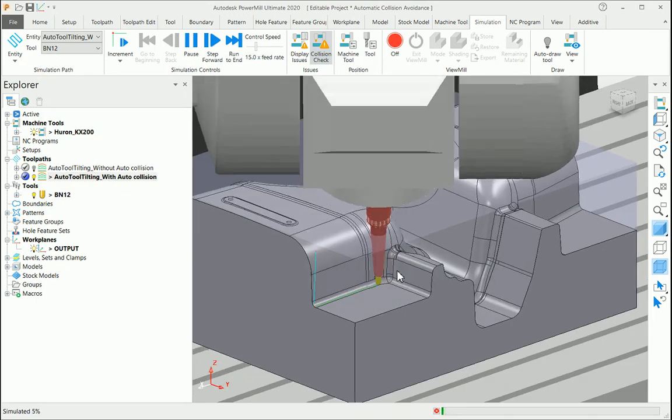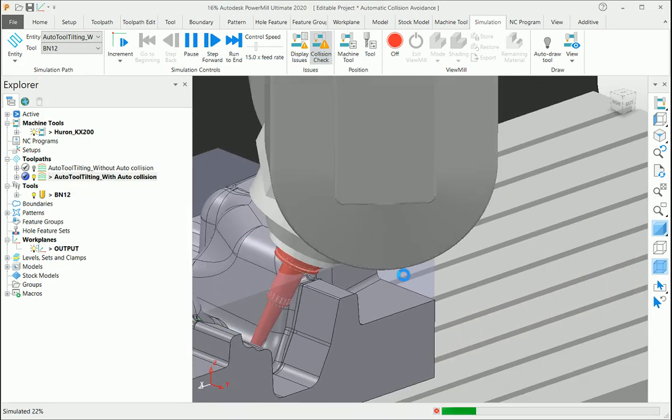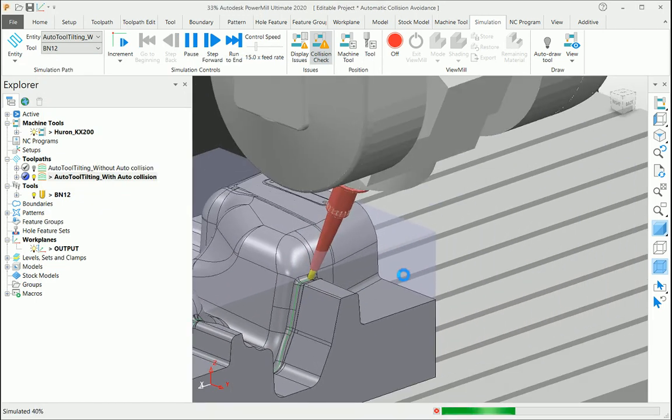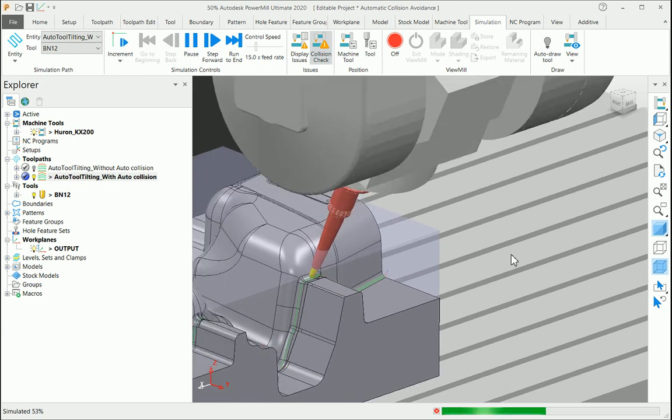If you look at the simulation, the tool axis tilts automatically to avoid those collisions between the holder and the model.